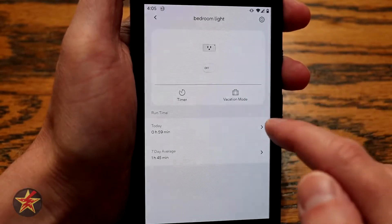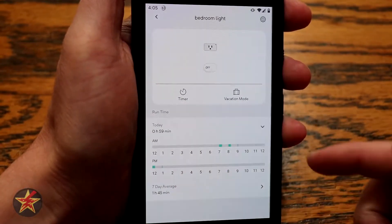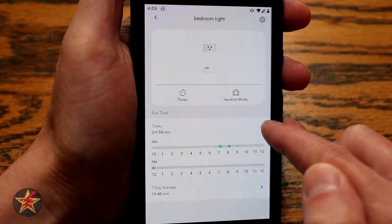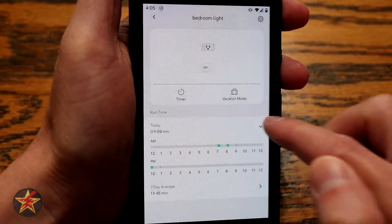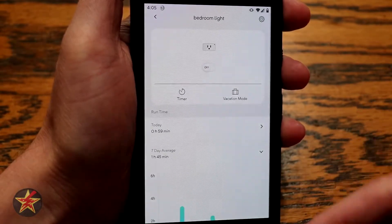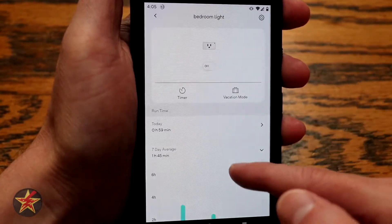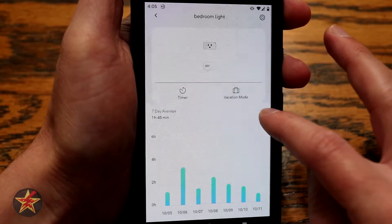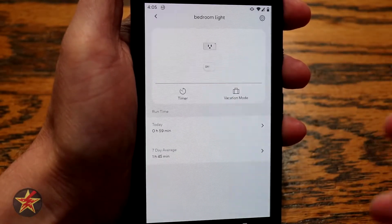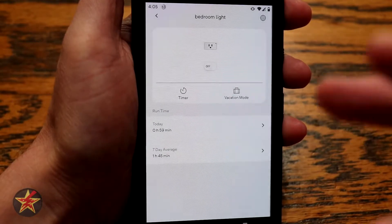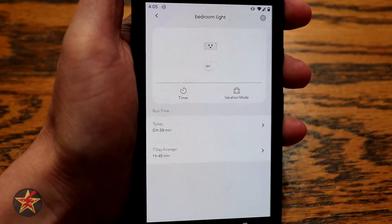It will randomly turn the plug on and off to make it look like you're home. Under run time, you can see it's been on for 59 minutes today, and there's a chart showing exactly when it was on. On average I get about an hour 45, since this is my bedroom light and it's only on in the evenings. Keep in mind this does not track energy in any way — it only tells you how long things have been on.